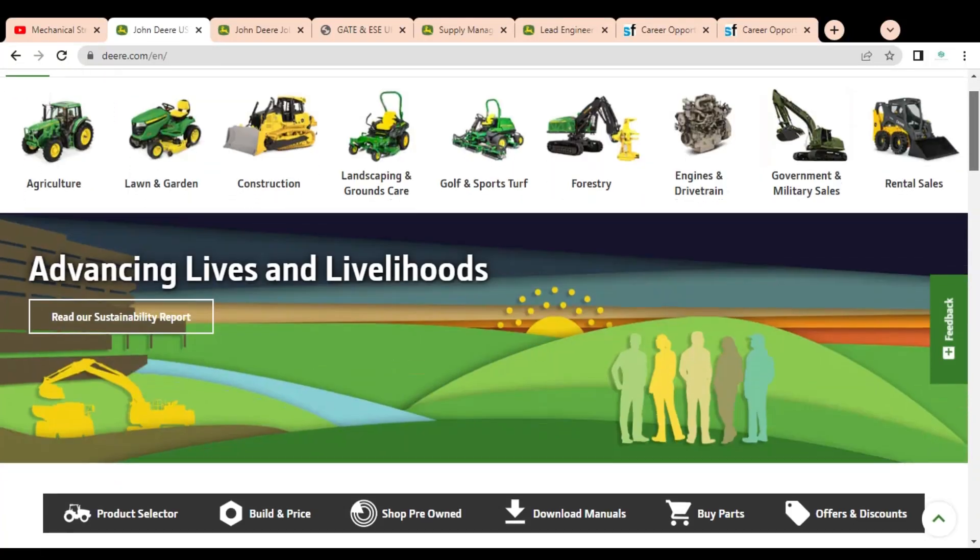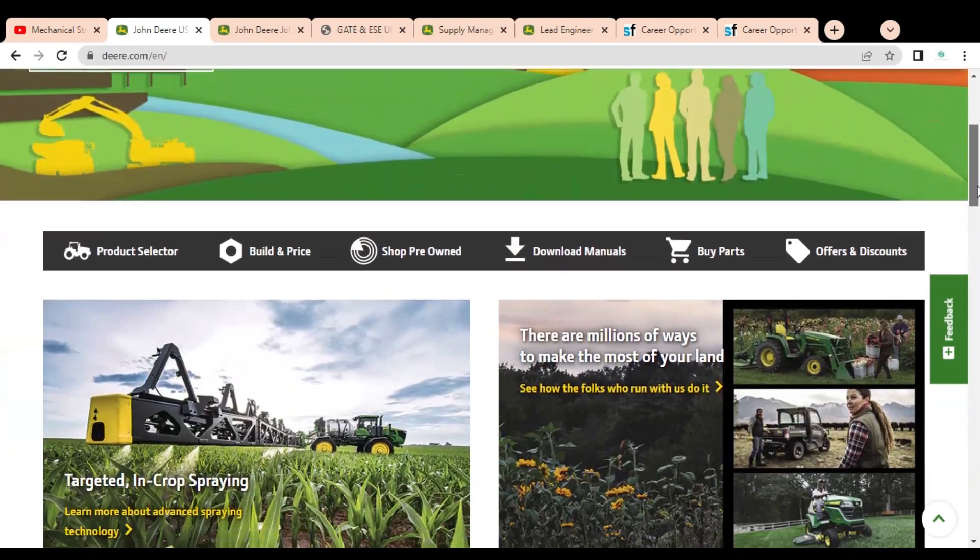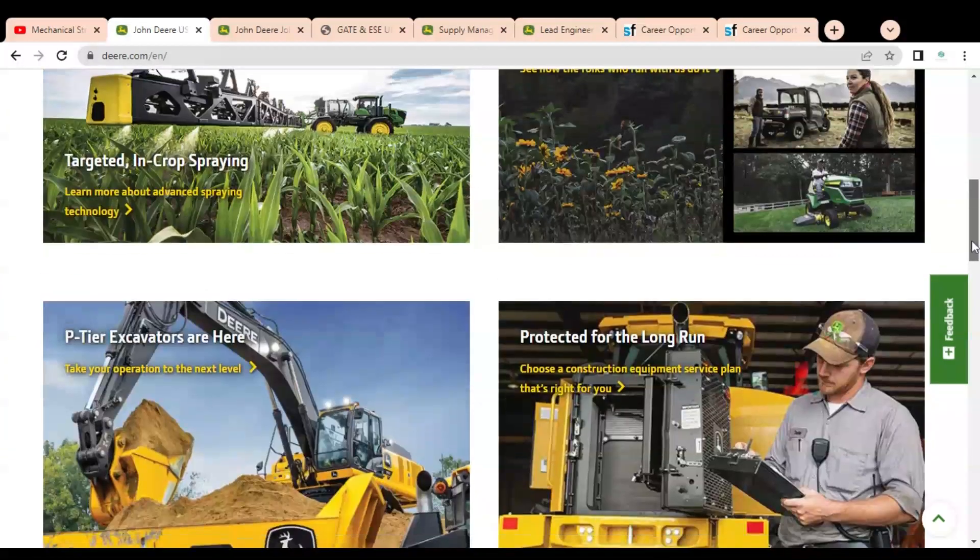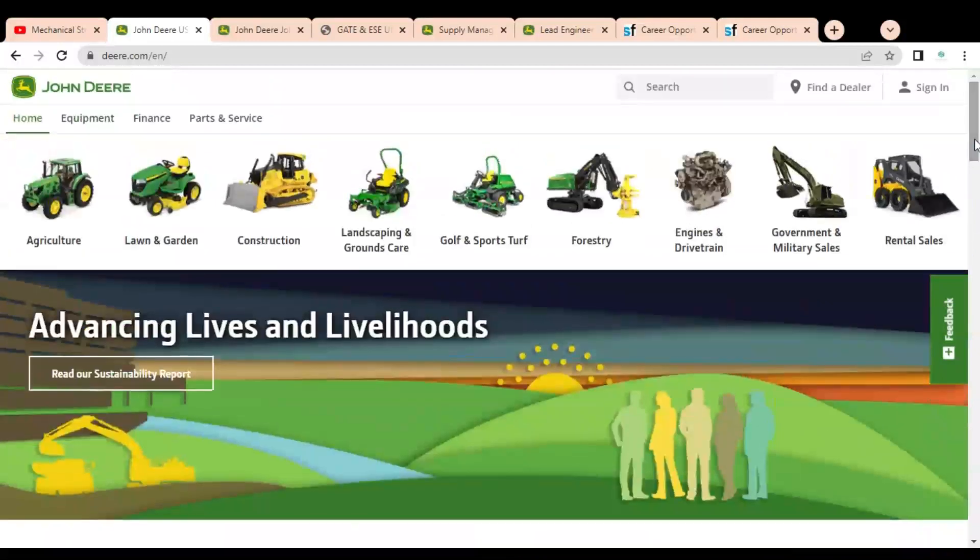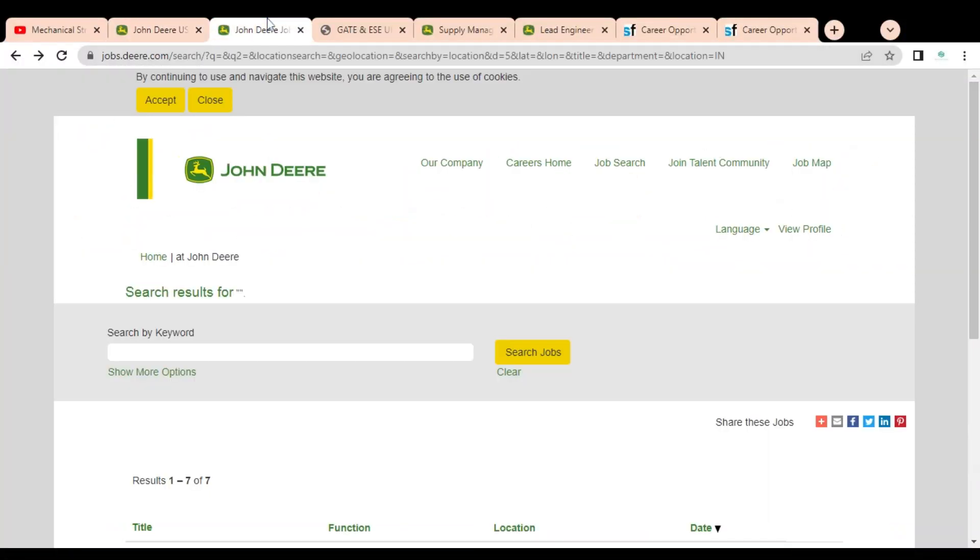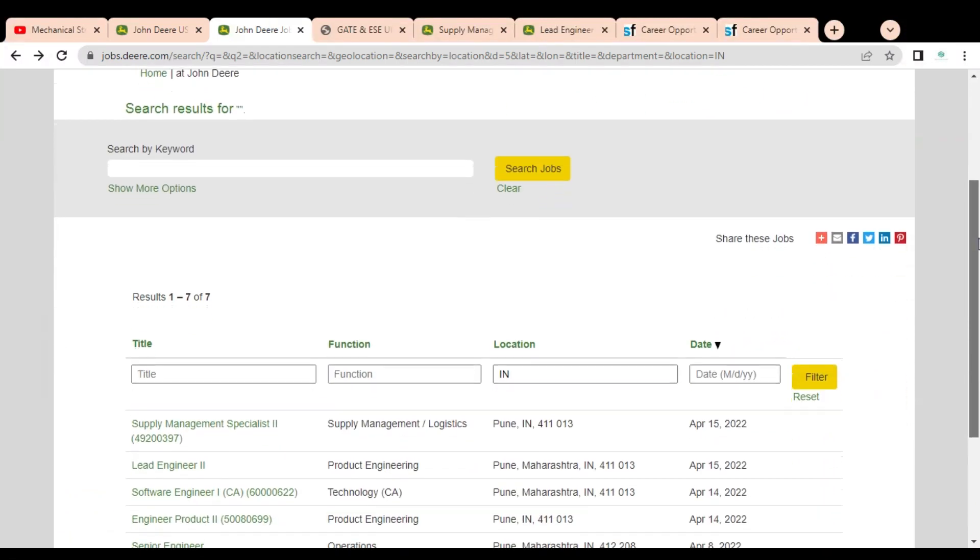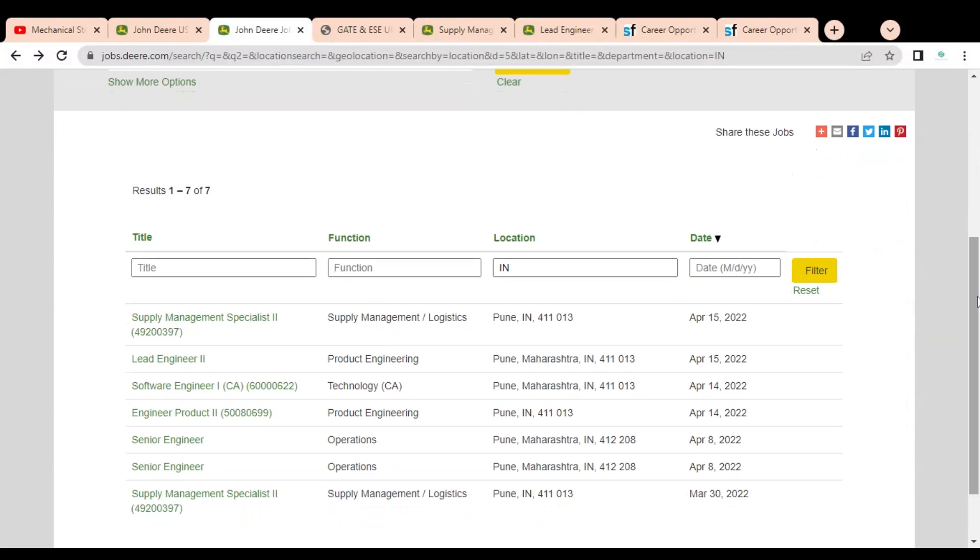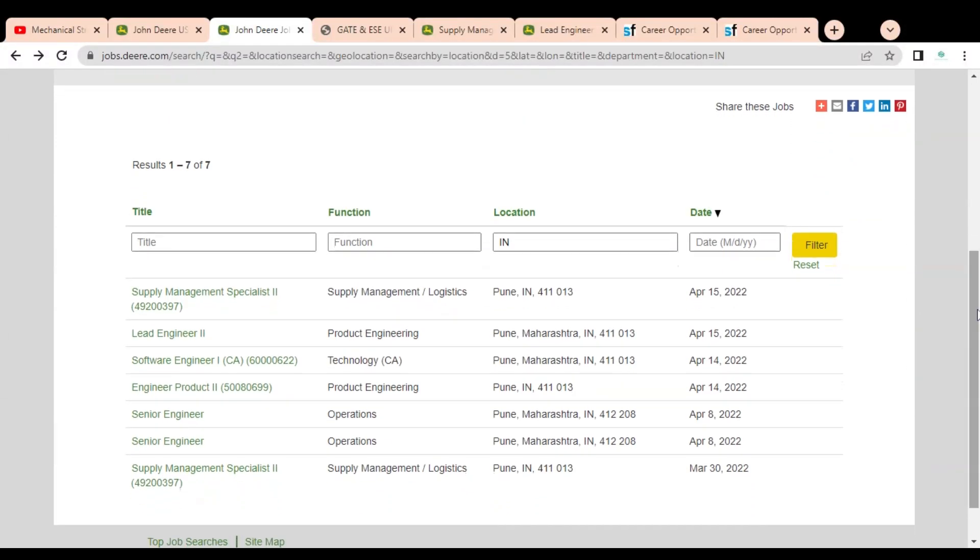It is a very big company and they are having various job opportunities. If you start your career in this company, then it will be very good for you as it is an automobile multinational manufacturing company. Here you can see they are having various job opportunities. Multiple job opportunities are given and the posting dates are from this month of April as well as March.